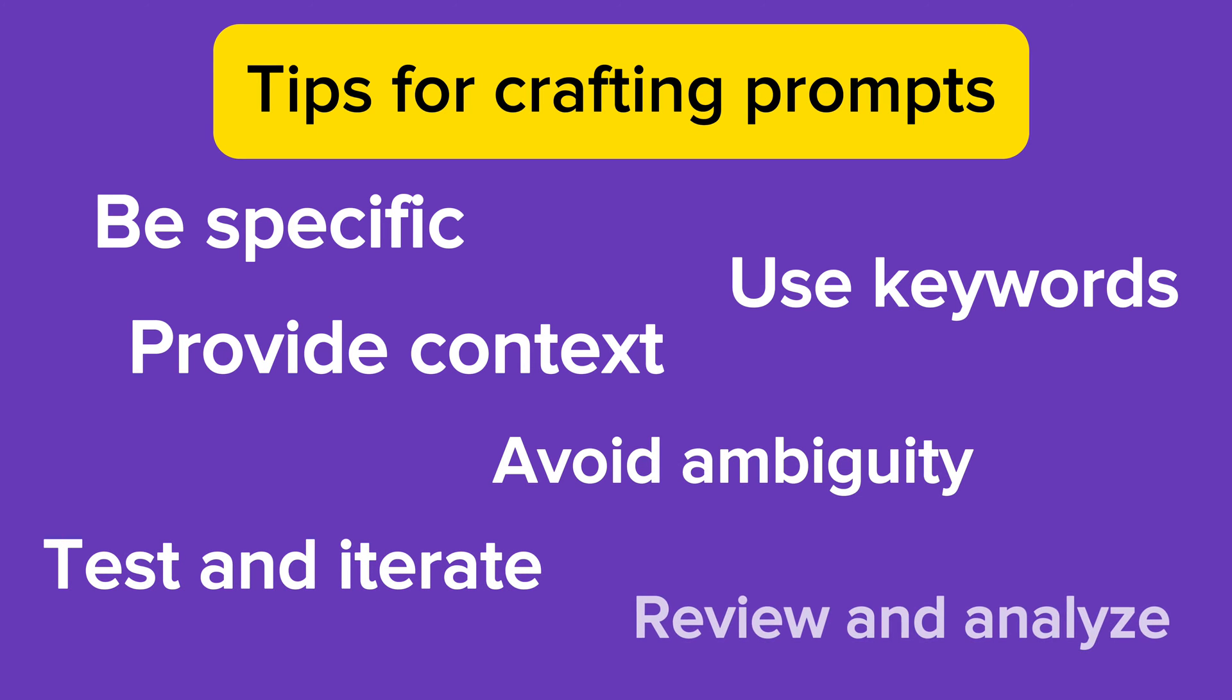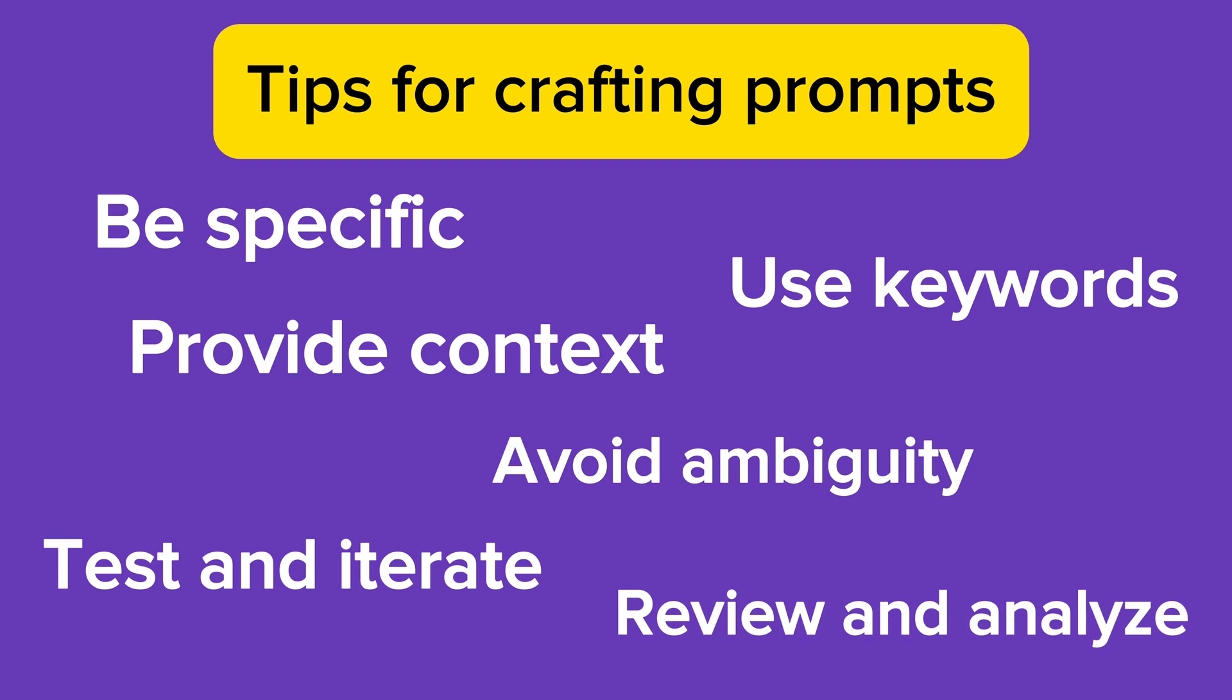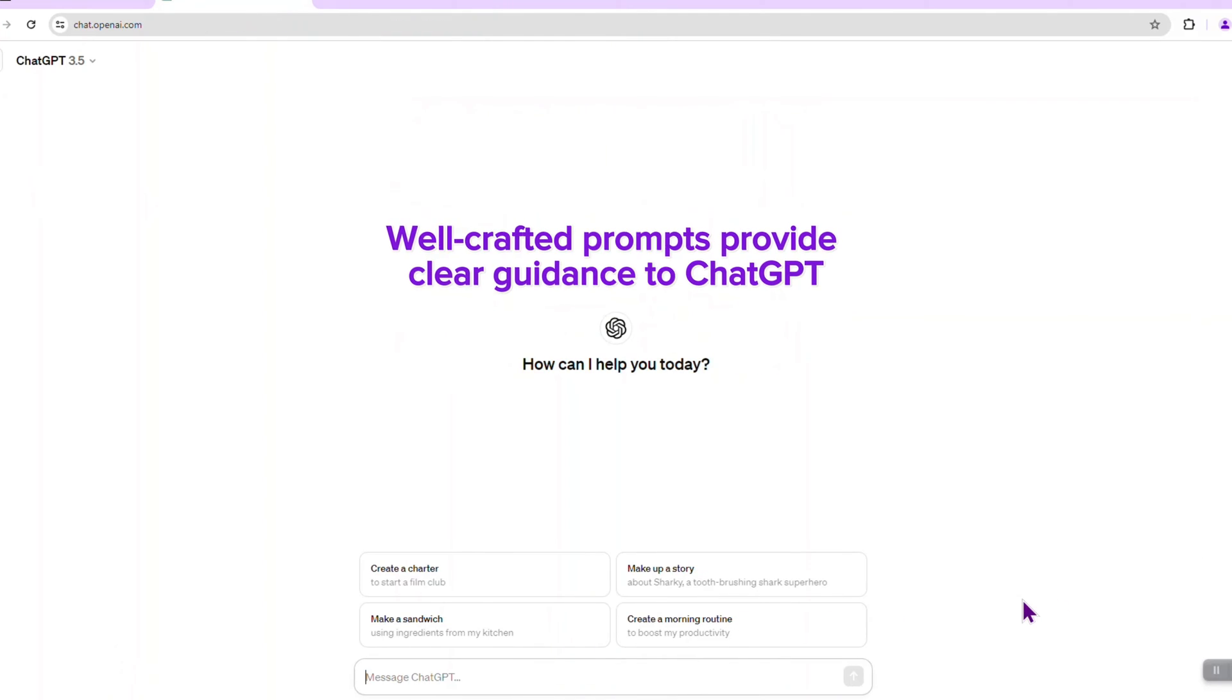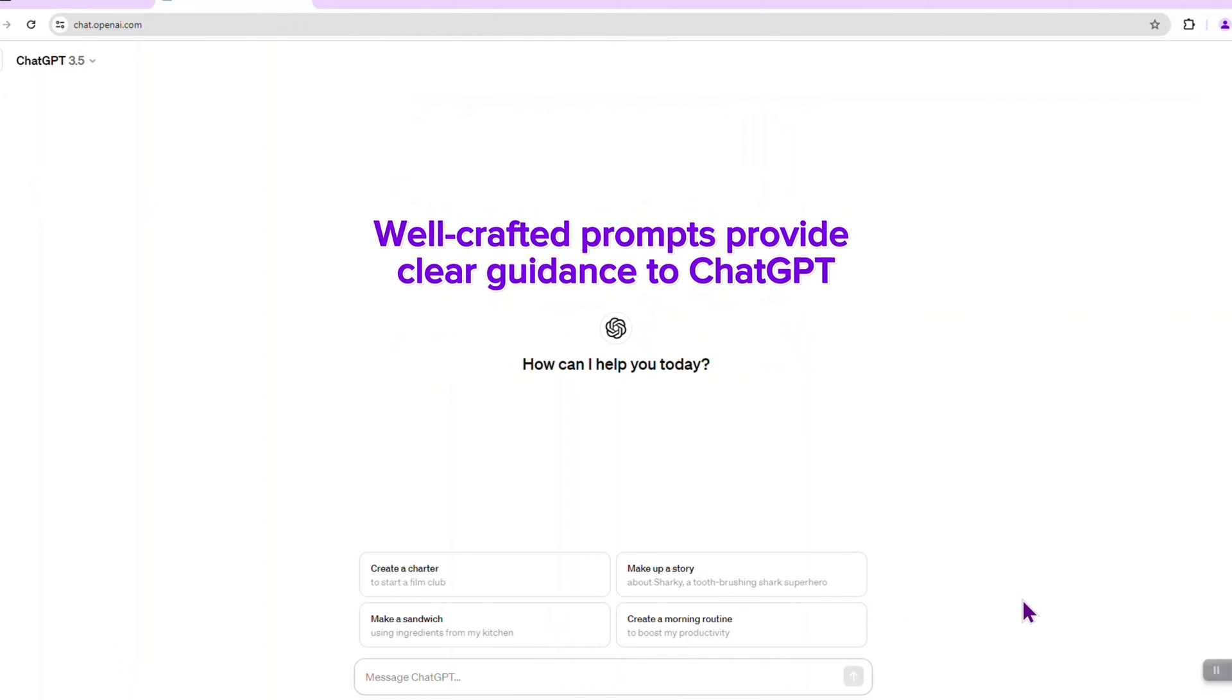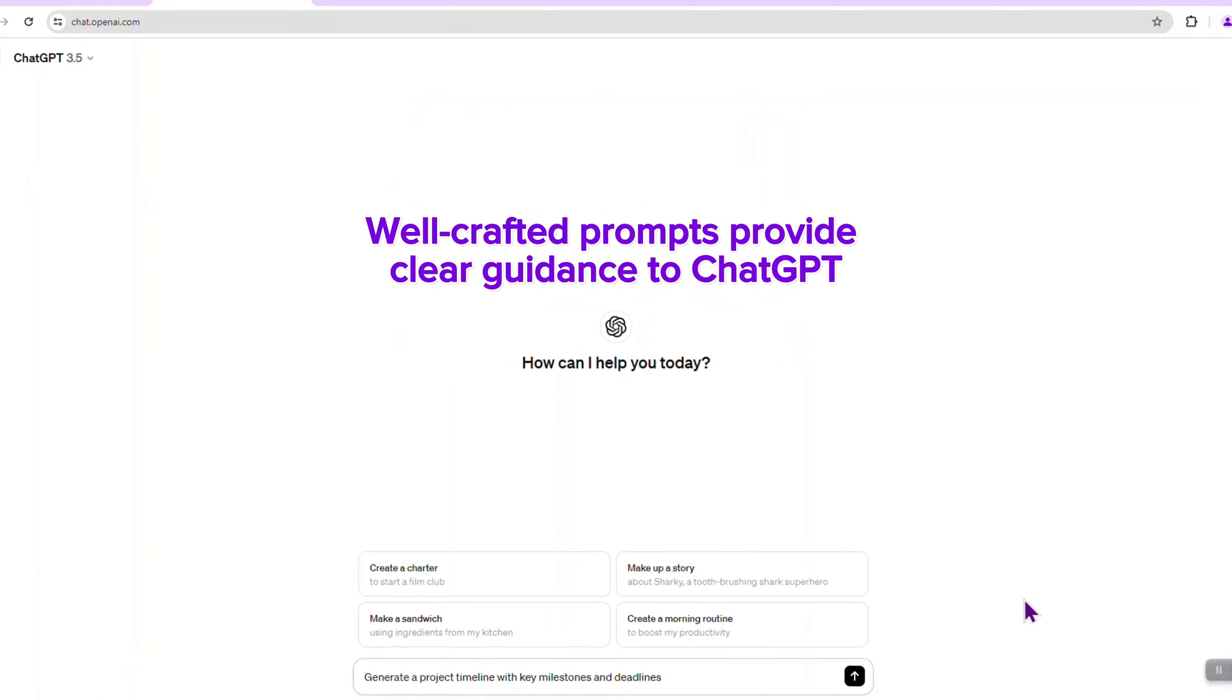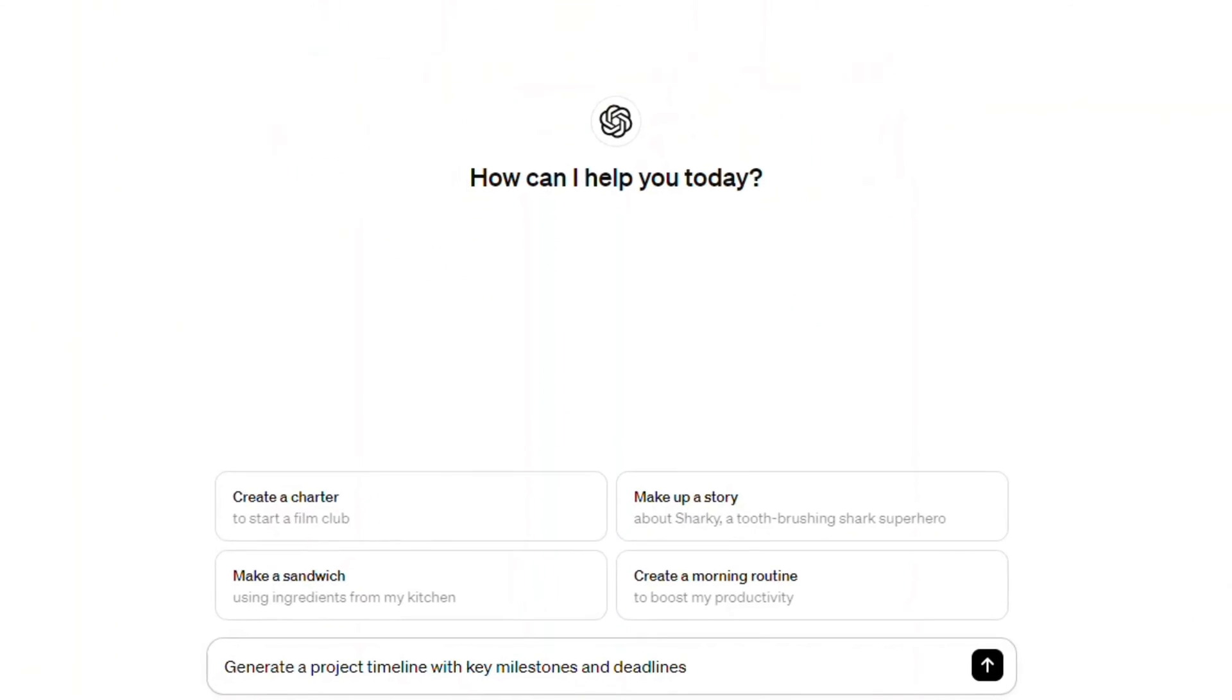Review and analyze. Evaluate the effectiveness of your prompts by reviewing the responses generated by ChatGPT and analyze any patterns or trends to further improve your crafting approach. Well-crafted prompts provide clear guidance to ChatGPT, ensuring precise and relevant responses that streamline project management tasks.